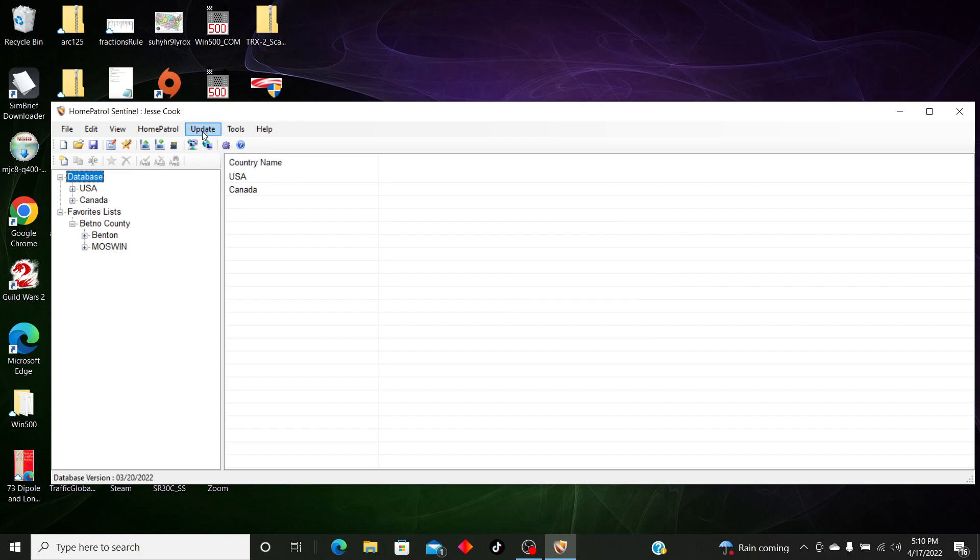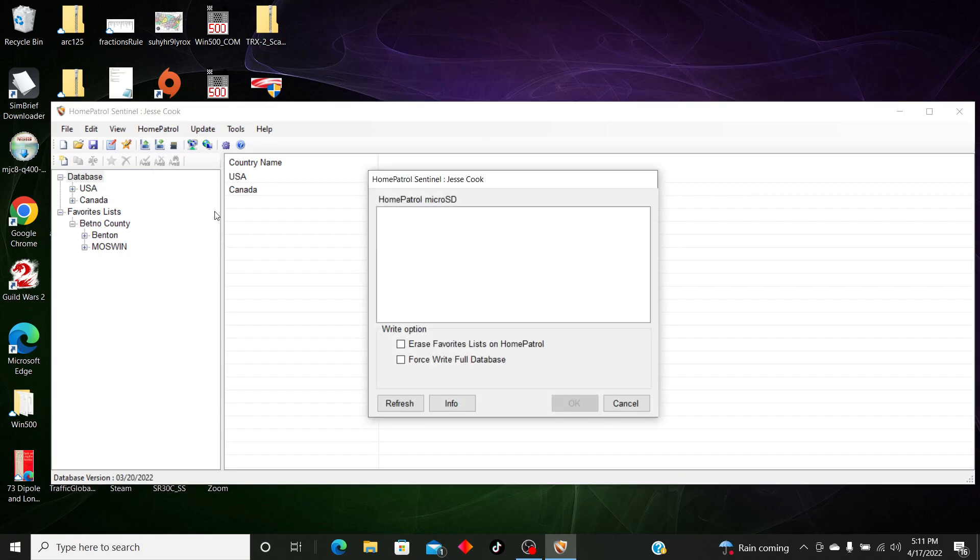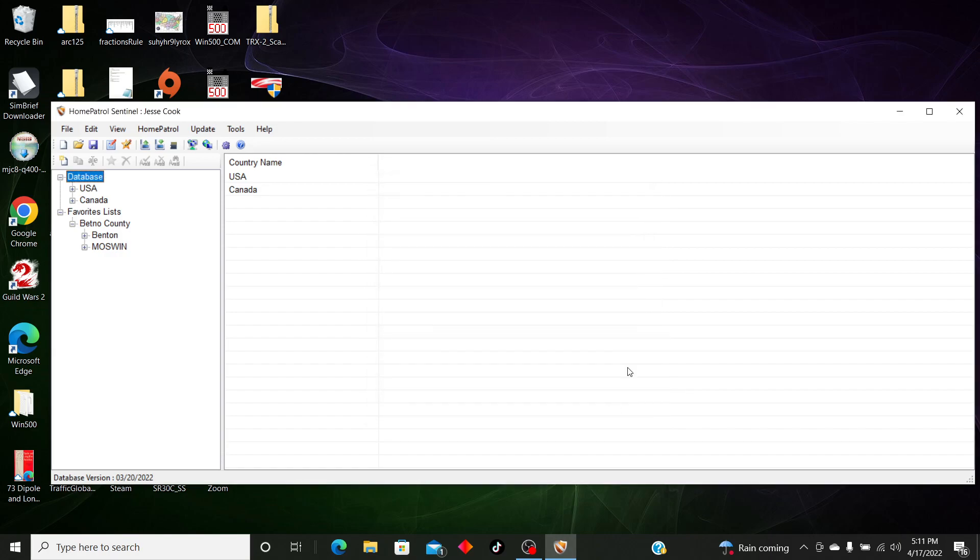You also have Firmware. If you just got your HomePatrol, you may need to update your firmware, you may not, but that's where you go to update as well. So once again, once everything's done, you go to Write to Scanner. It will be here, highlighted. Erase Favorites List, Force Write Database, and click OK. Well, I hope this helps, and have a good day.